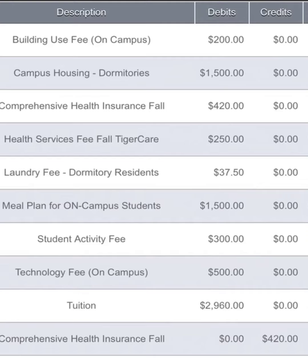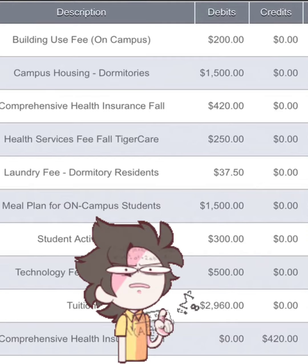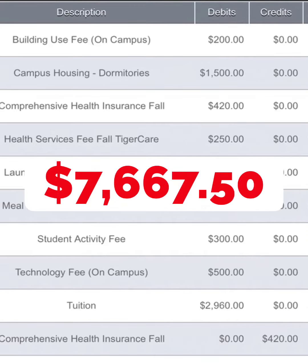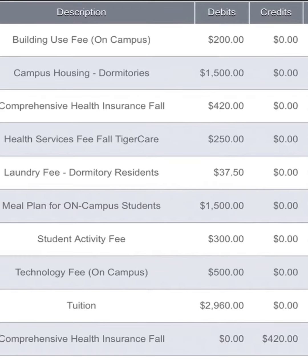To figure out the cost of attendance for the semester, add up all of your debits. So based off of my example, my cost of attendance for this semester was $7,667.50.